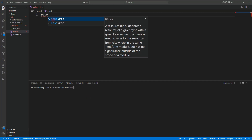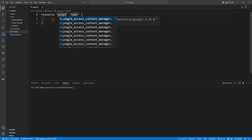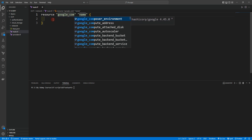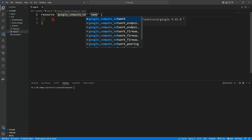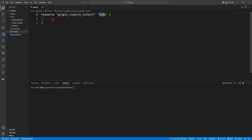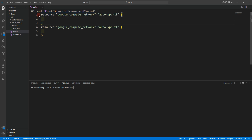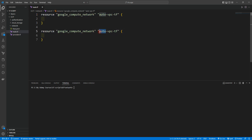We'll create a resource block: 'resource google_compute_network'. The first one will be named 'auto_vpc_tf'. Let's copy it and change 'auto' to 'custom'. So the first resource block will be for the auto VPC network and the second one will be for the custom VPC network, named 'custom_vpc_tf'.